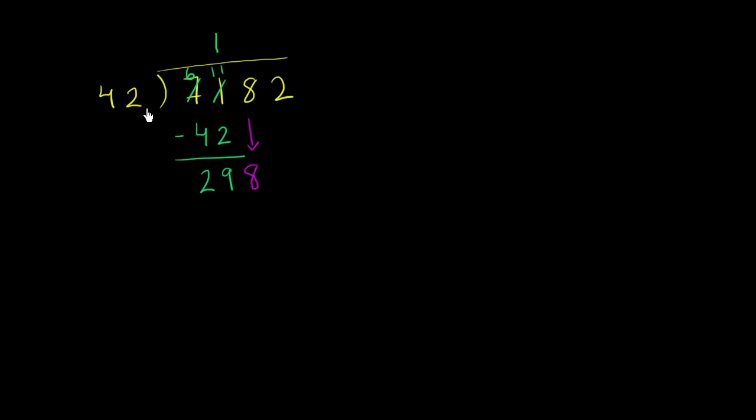The way you know you made a mistake is if you say it goes into it nine times, and you do 9 times 42, and you get a number larger than 298, then you overestimated. If you say it goes into it three times, you do 3 times 42, you get some number here. When you subtract, you get something larger than 42. Then you also made a mistake and have to adjust upwards.